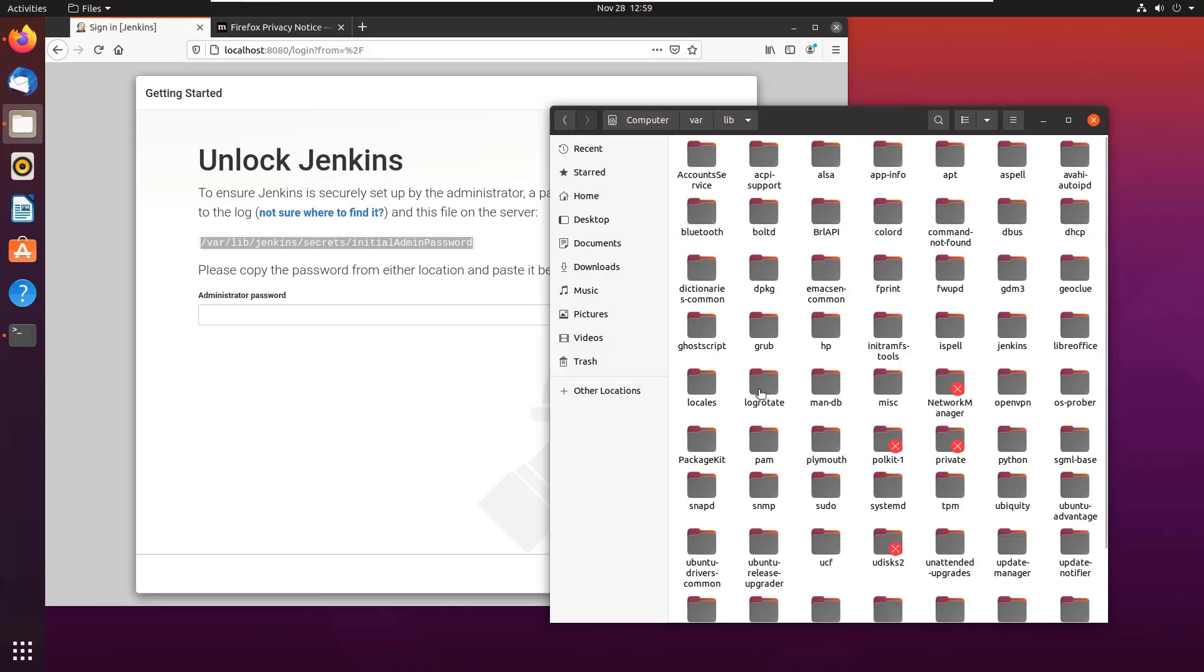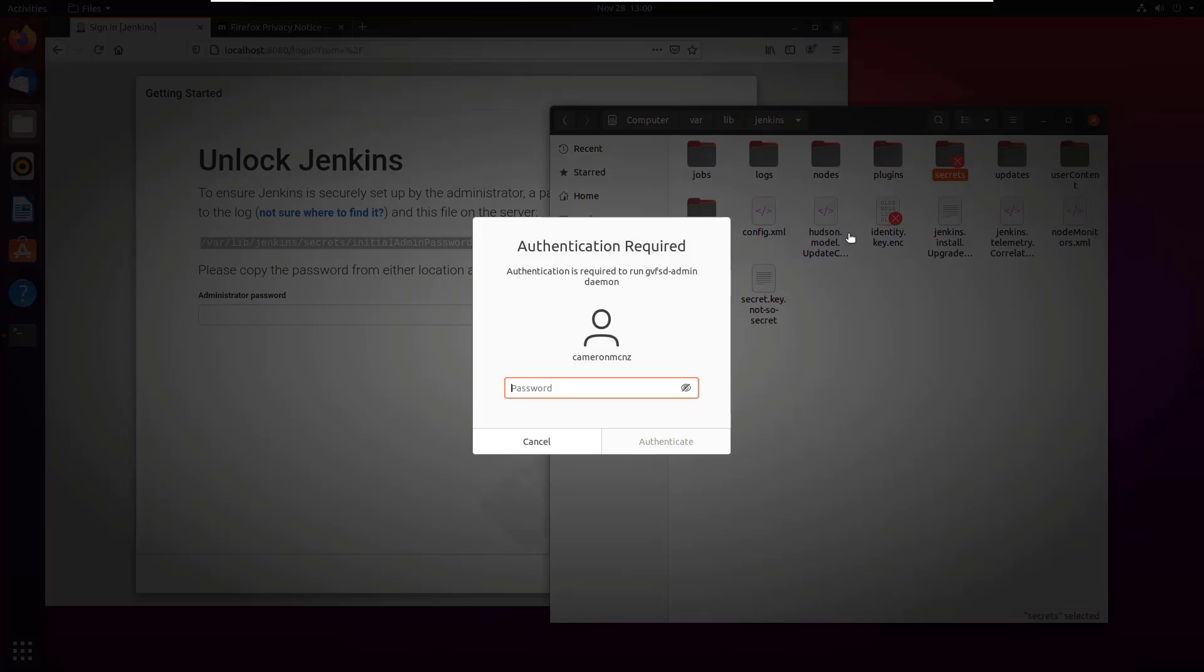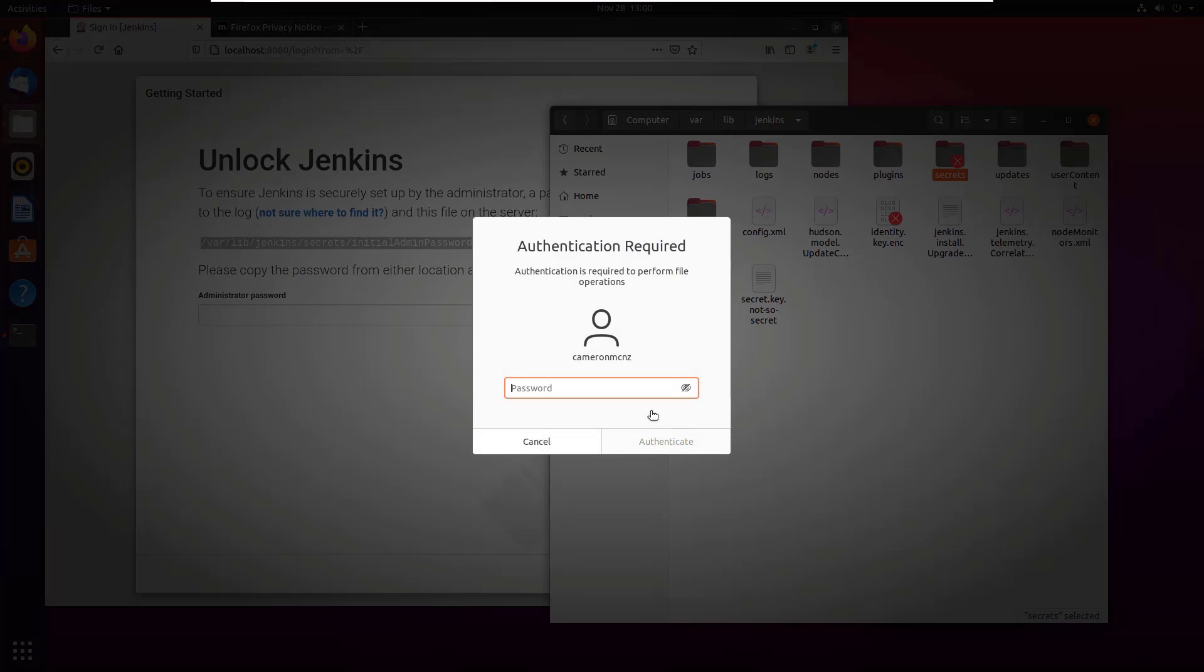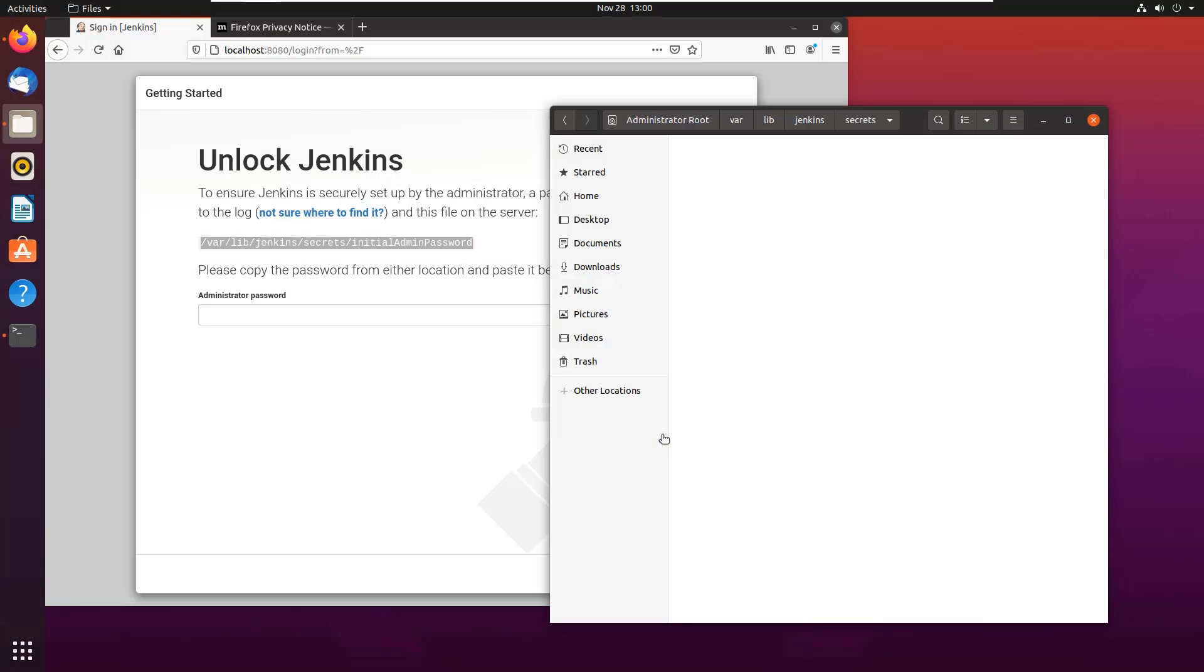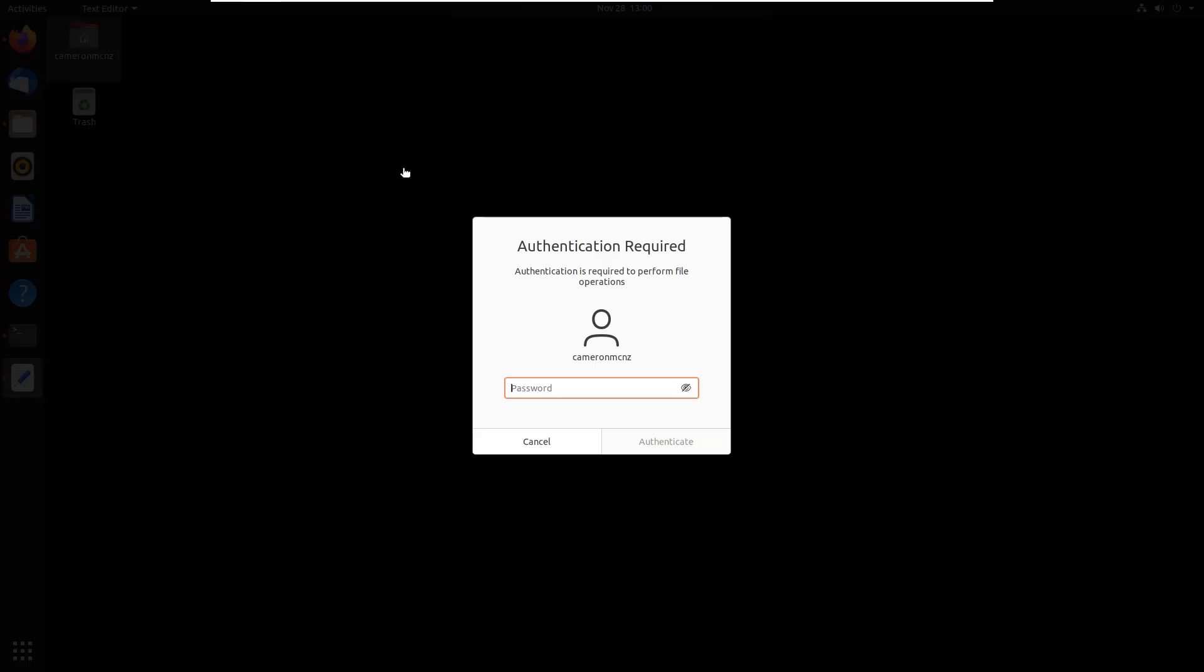I'm having a little hard time with the alphabet there. Secrets, put the password in here to authenticate, type it in really hard. And then there it is, the initial password right here.